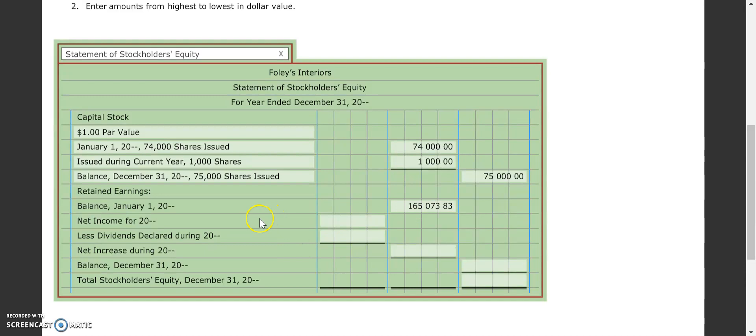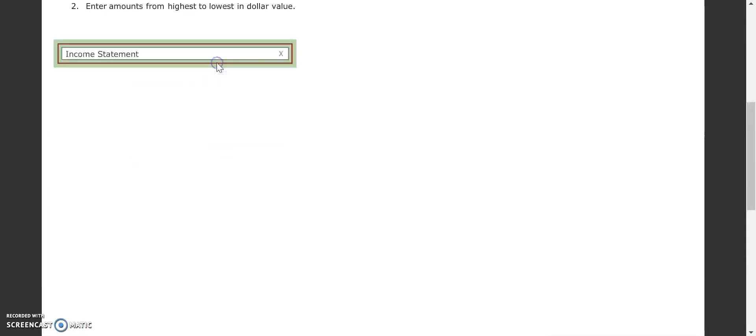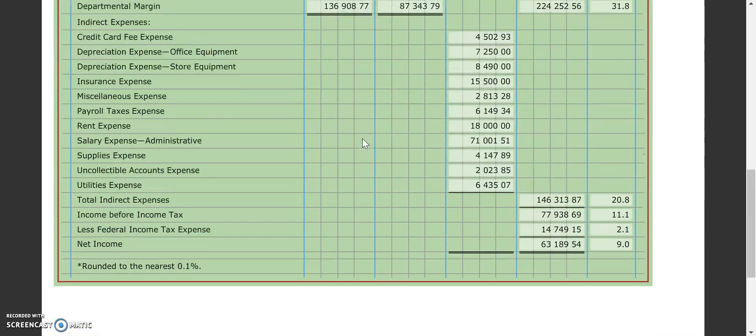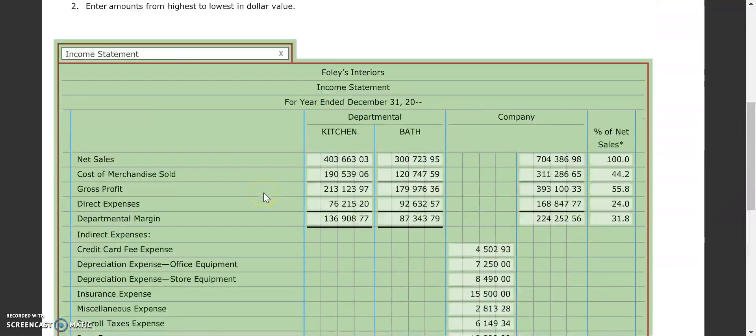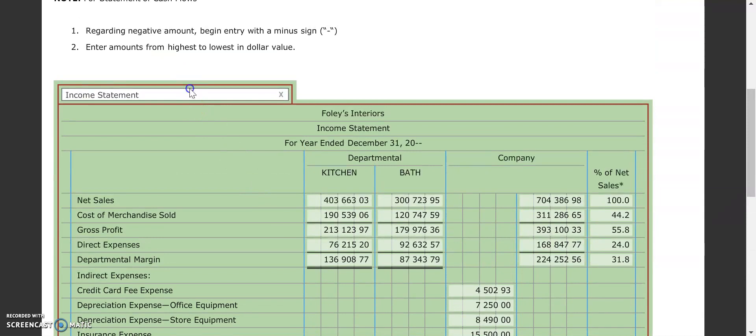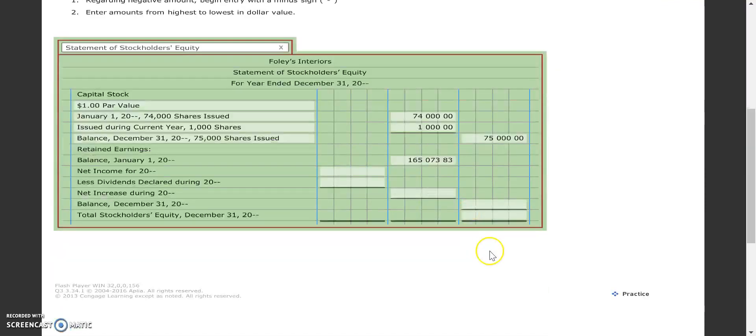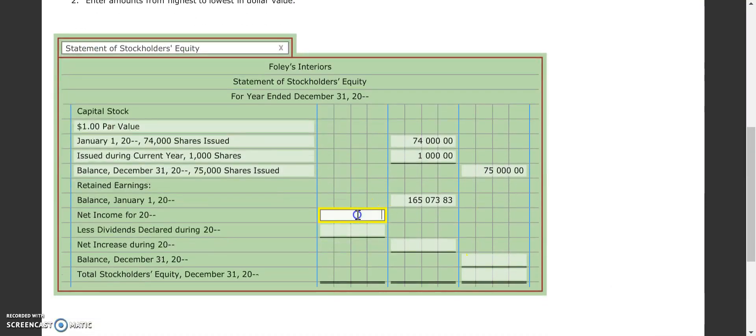And then we get our net income for the year. Our net income, of course, would come from our income statement we just completed. So we go back to our income statement, and net income, of course, is $63,189.54. We go back to our statement, $63,189.54.